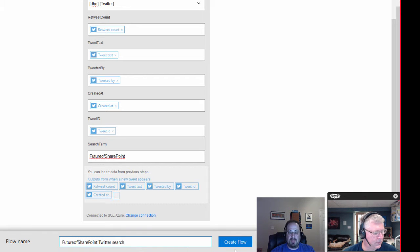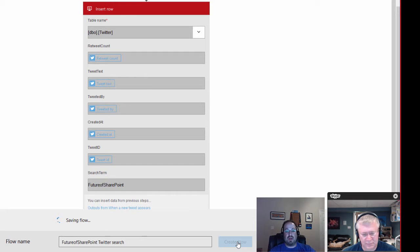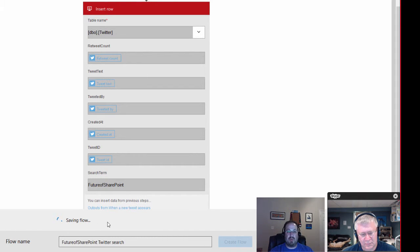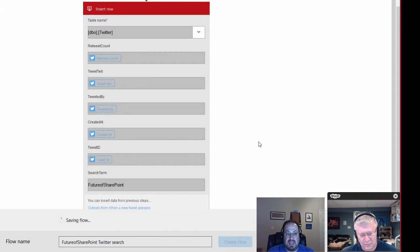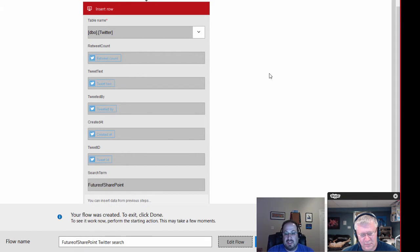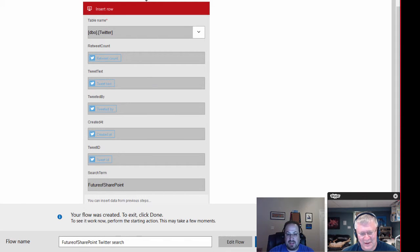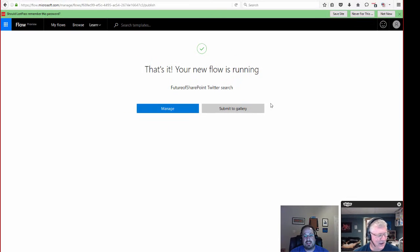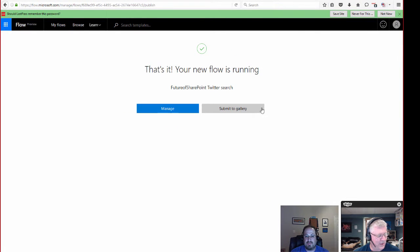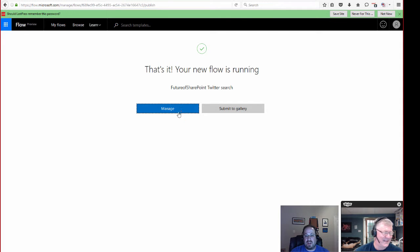There you go. So I'm going to call this future of SharePoint Twitter search, and that is what's going to show up as my flow name. And I'm going to create my flow now, and it's going to go off, and you see my little spinny wheel. And while this does that, you know, it's already done. I don't even have any time to say anything else about it, John. That's how quick it was. Just got to hit that done button. It's going to say, hey, your flow is running, which is good for a flow.